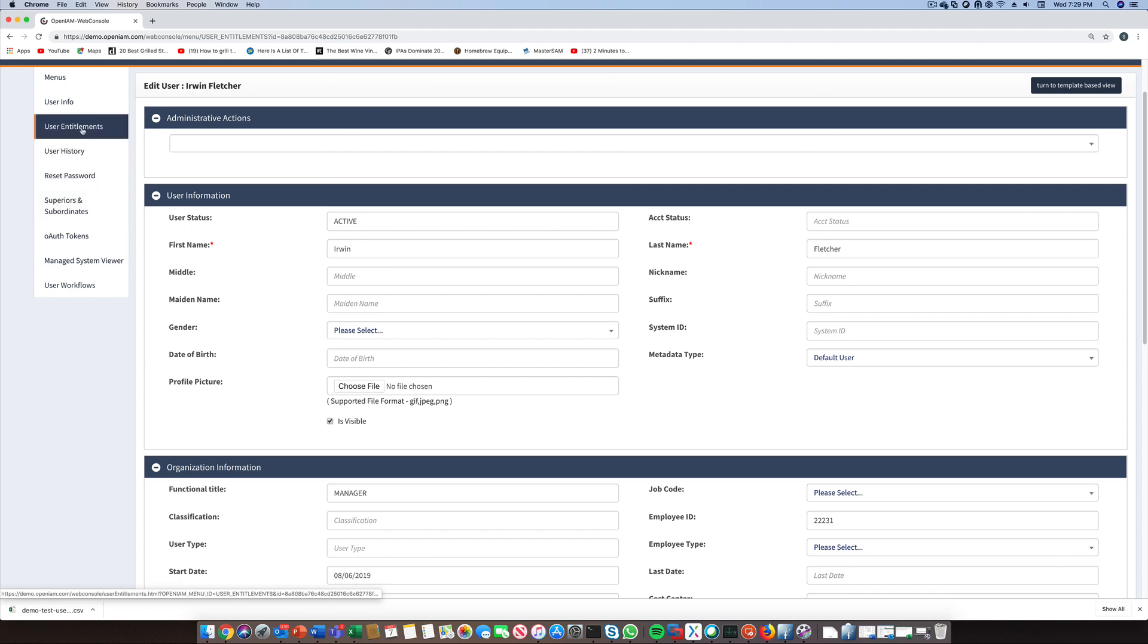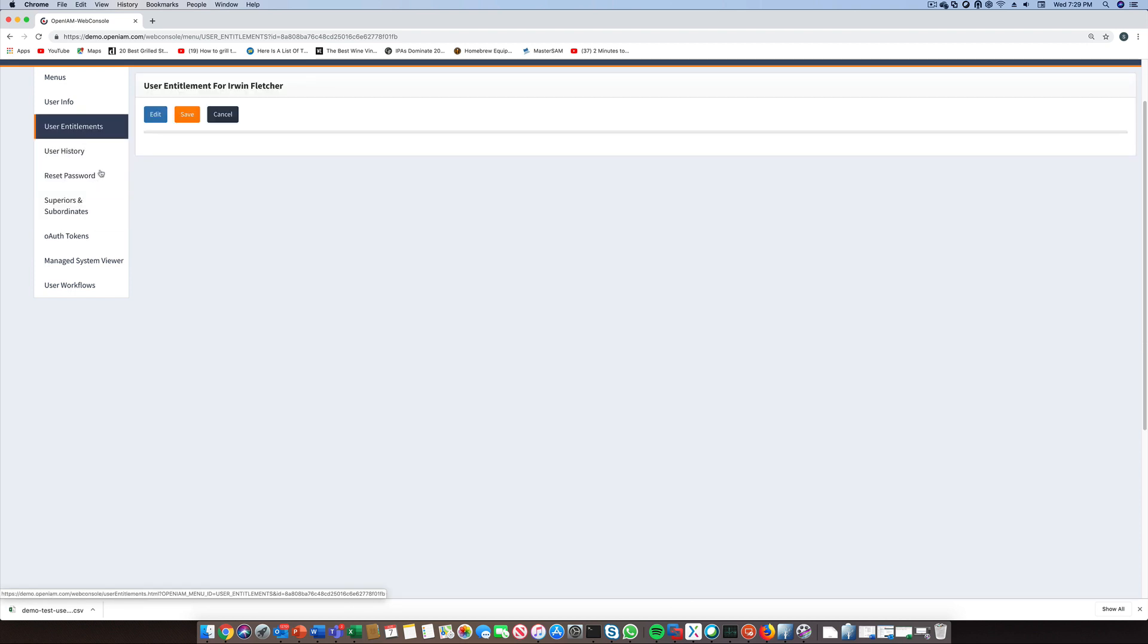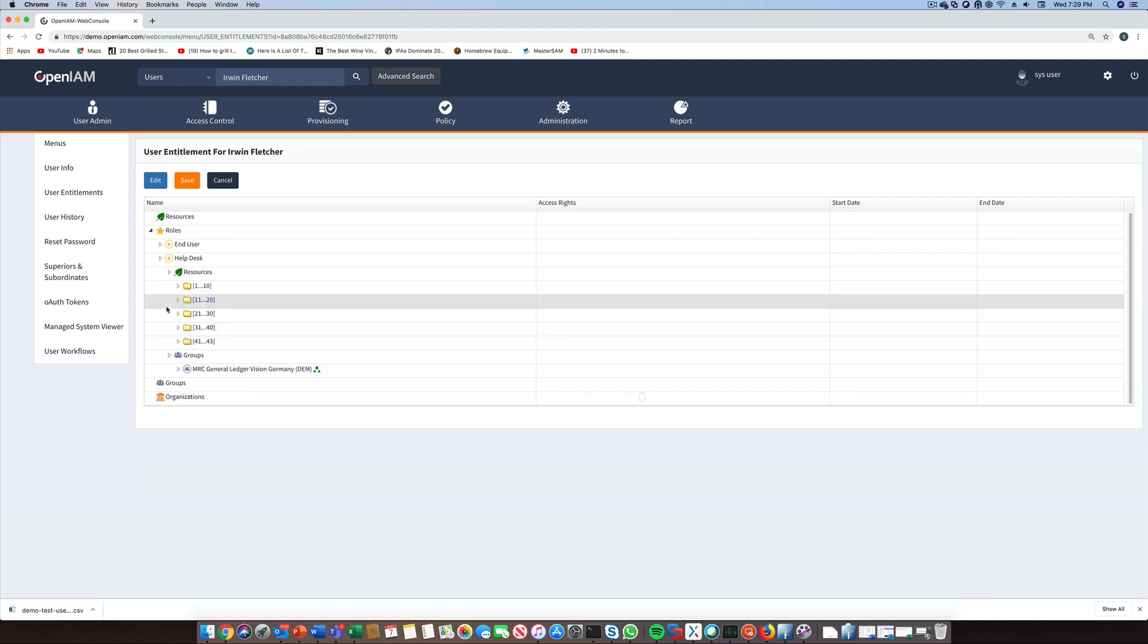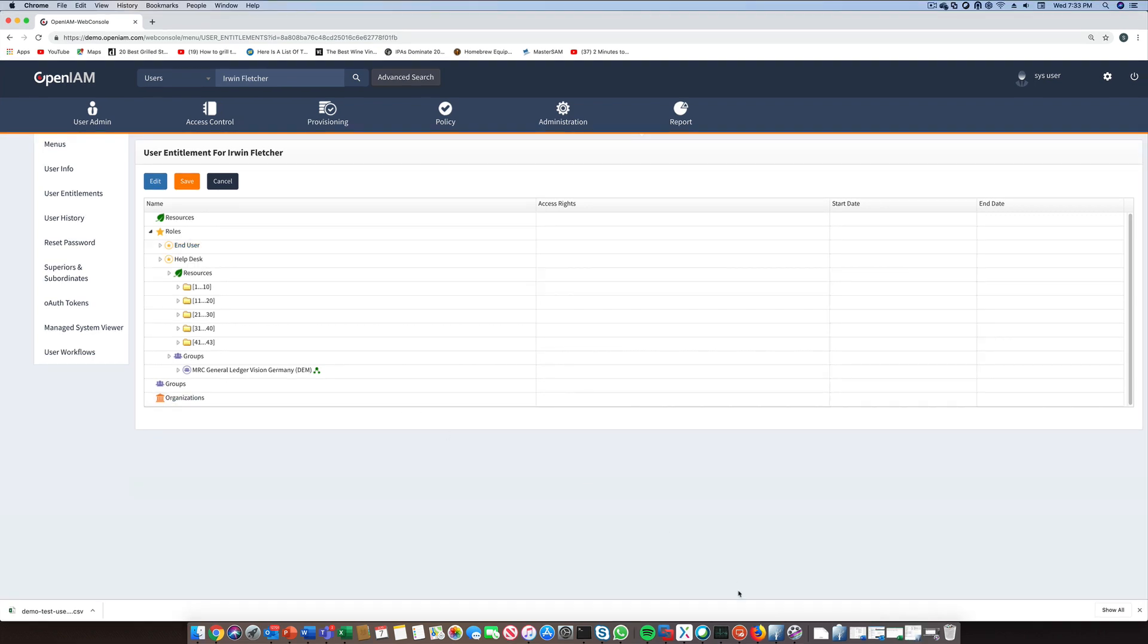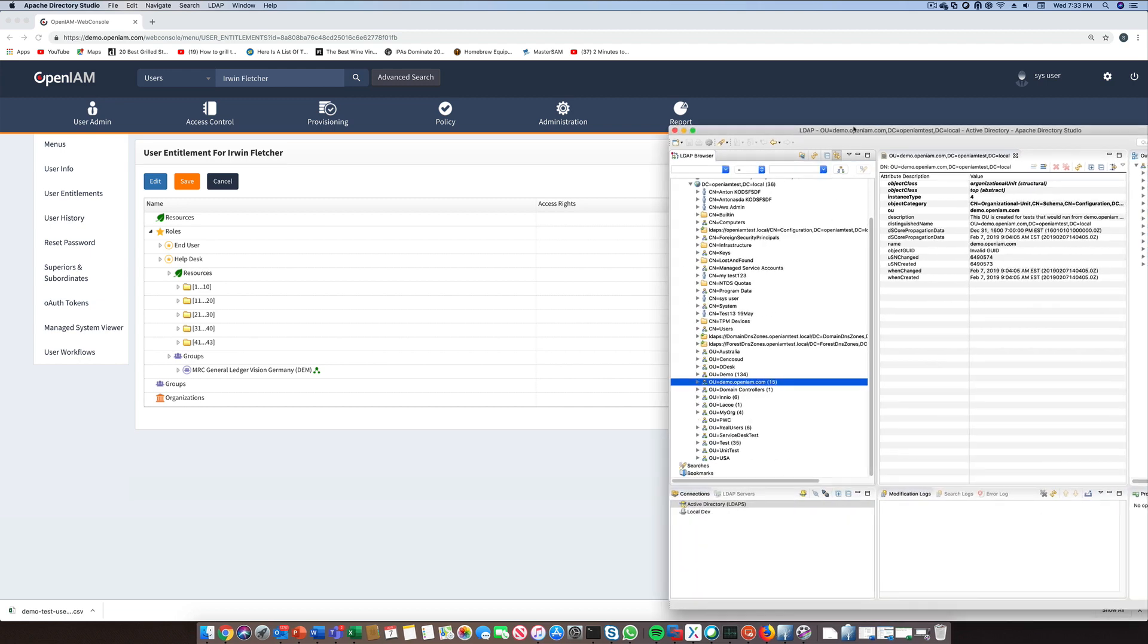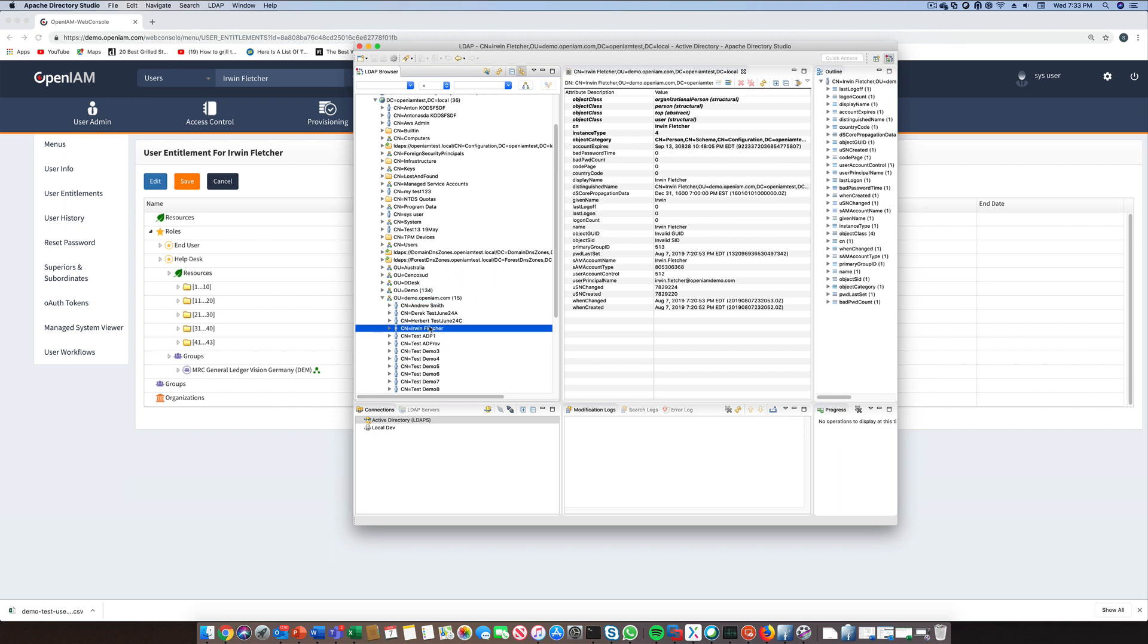To see this user's entitlements, we can go to the user entitlements section. Here, we can see the roles that this user is a member of and the entitlements that have been gained through these memberships. To ensure that provisioning to the AD system was successful, we can look up the user in Active Directory using either the AD tools or an LDAP browser such as Directory Studio. We can see that the user was successfully provisioned.